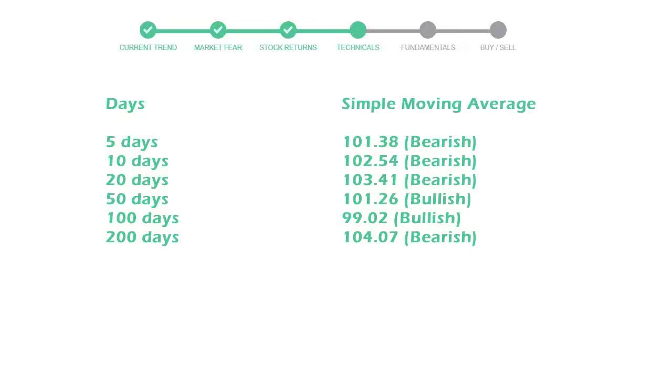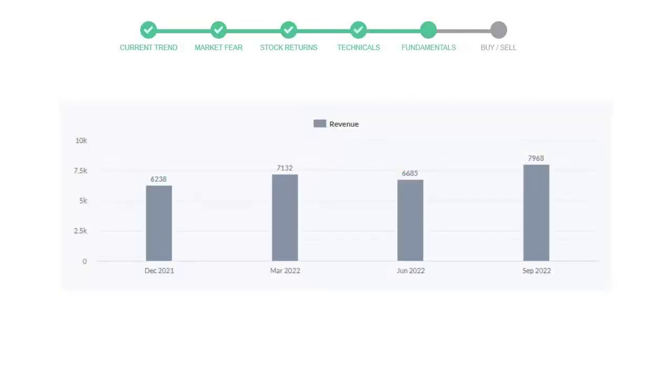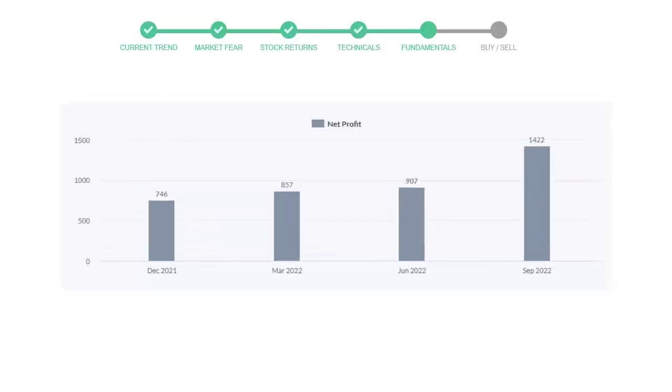Let's look at fundamental analysis. We will mainly see the last two quarters of the company. In June 22, the revenue was $6,685 million. In the recent quarter September 22, it increased to $7,968 million. Now let's see the profitability of Duke Energy. In the quarter June 22, the profits were $907 million and in the recent quarter September 22, the profits increased to $1,422 million.